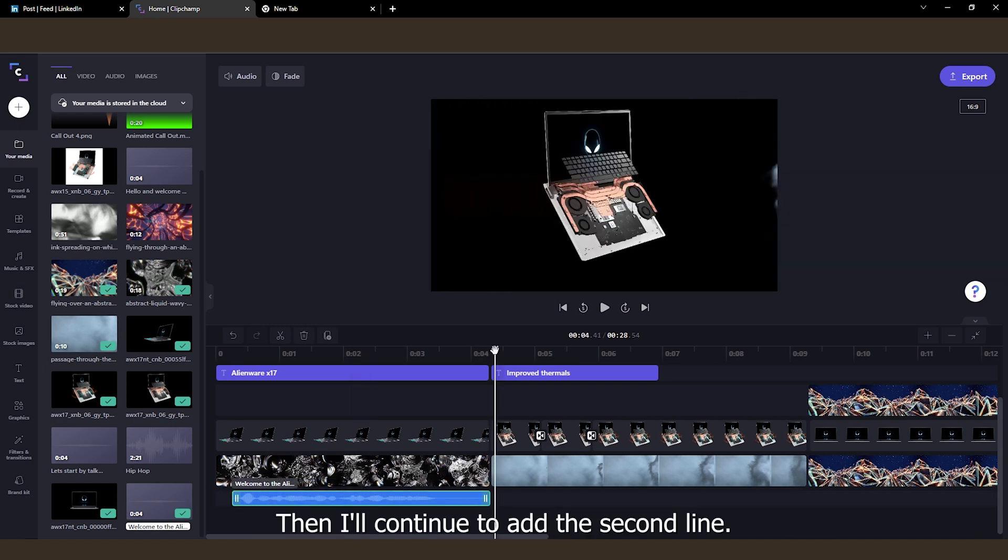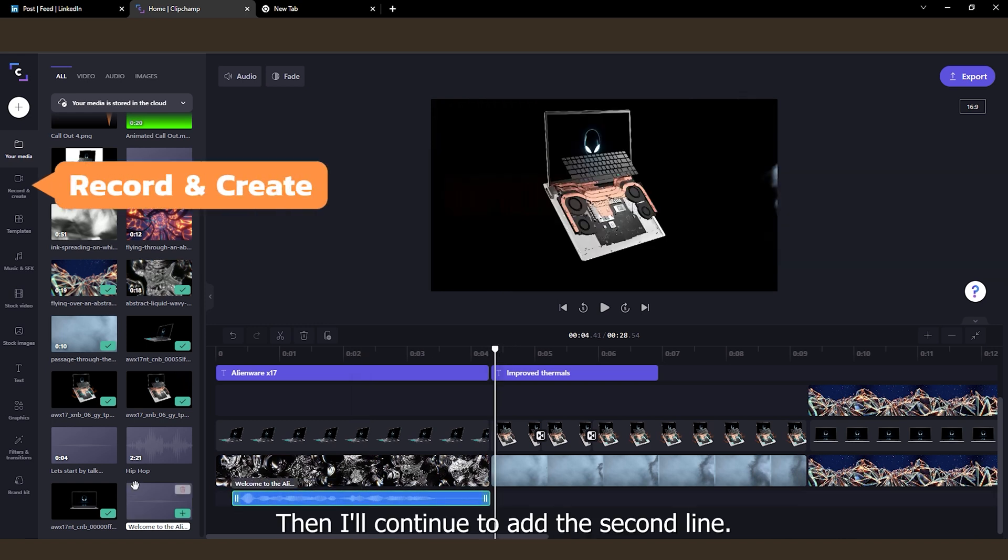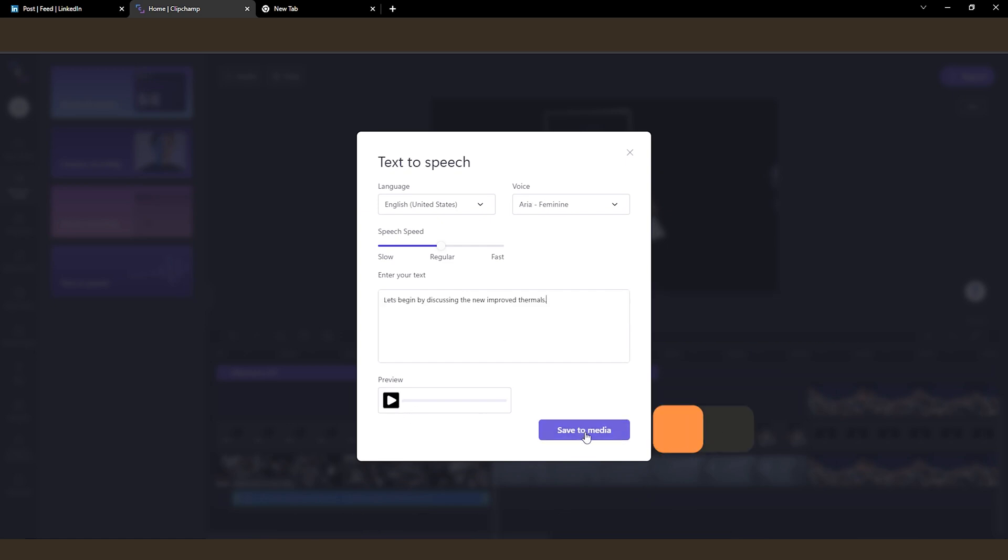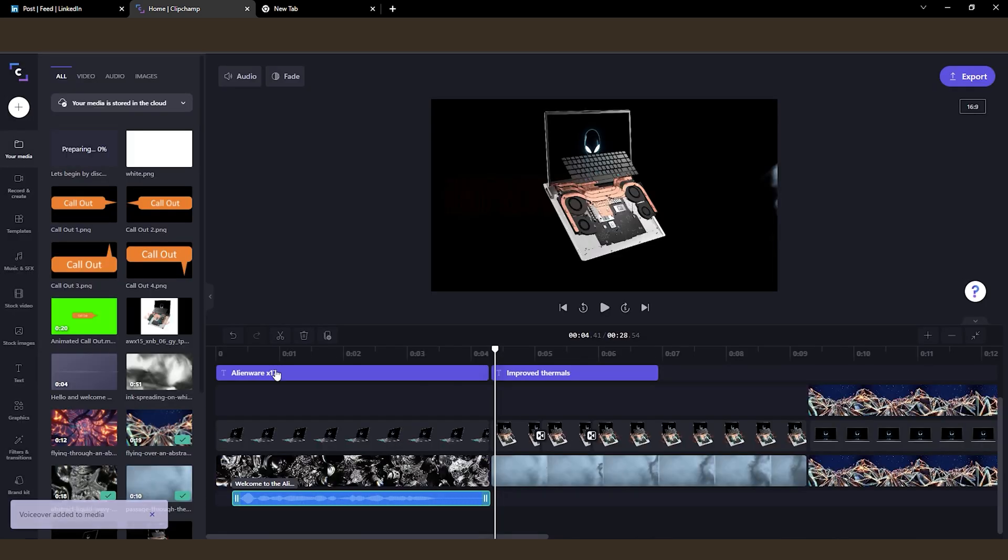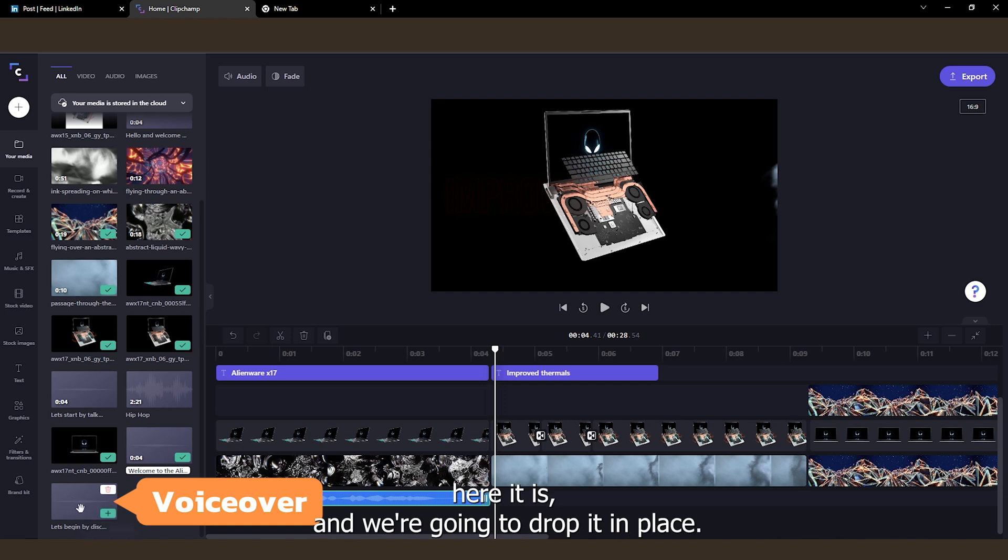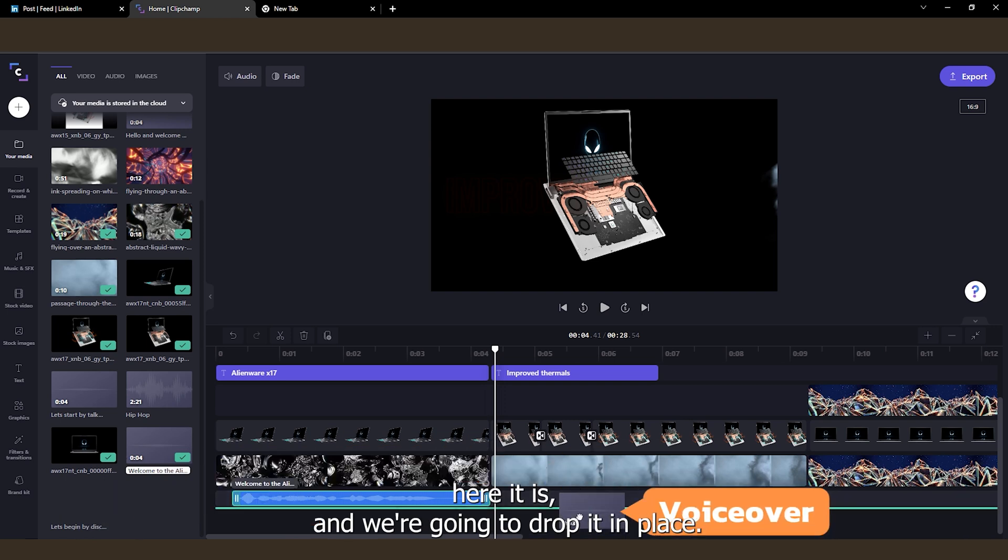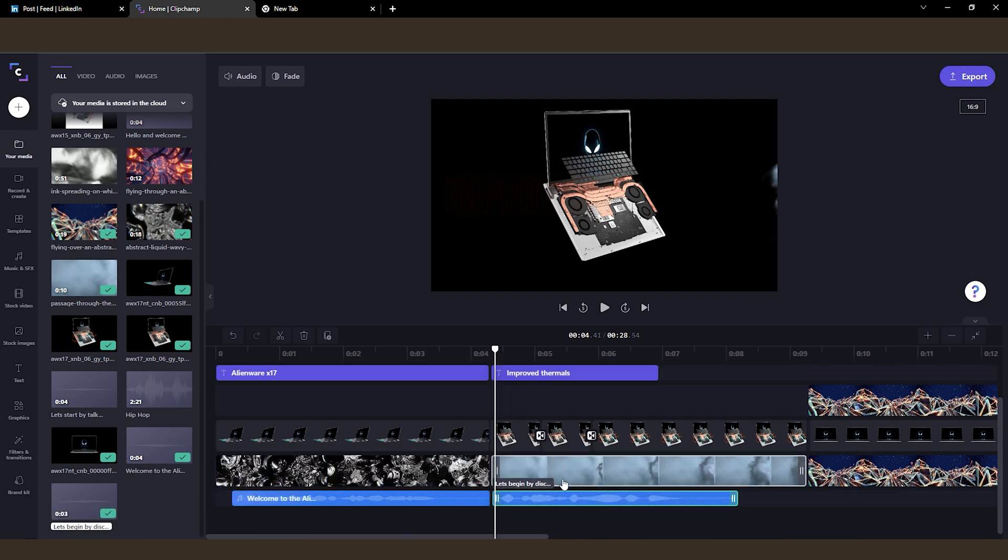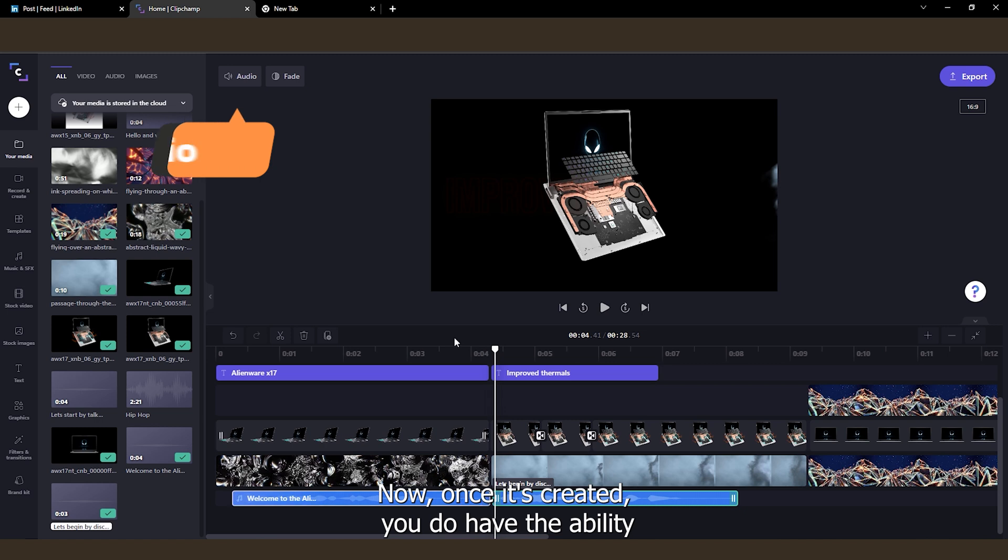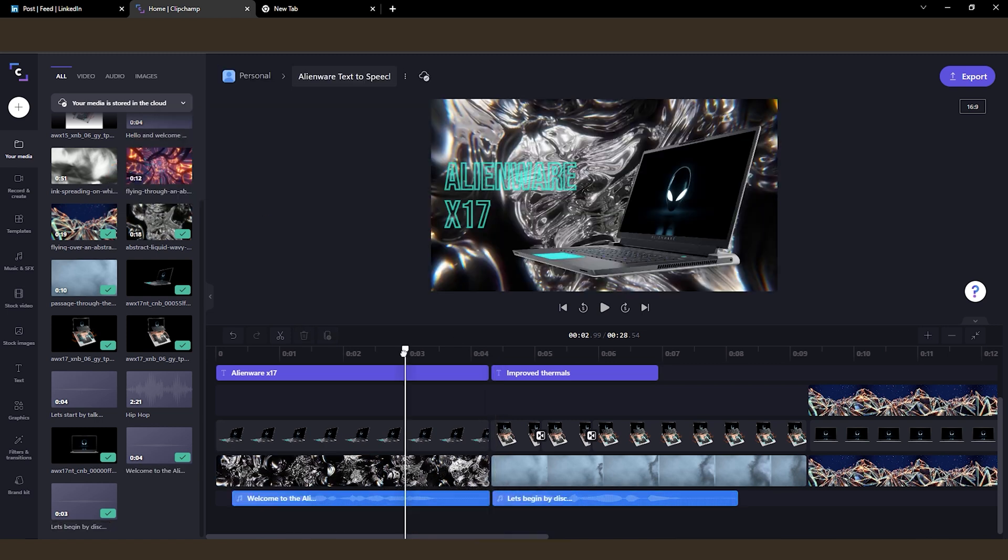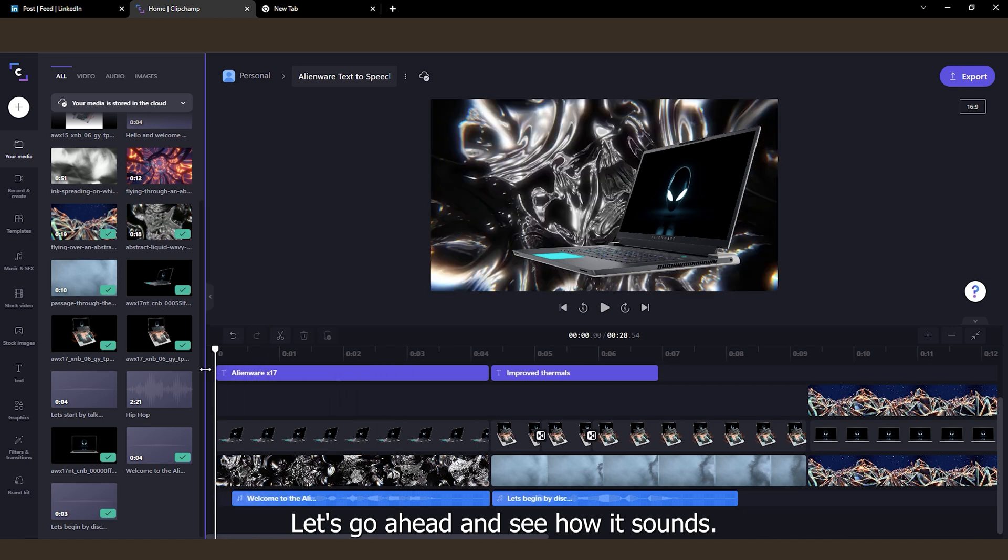Then I'll continue to add the second line. Once again, here it is, and we're going to drop it in place. Now once it's created, you do have the ability to adjust the audio on it, if you want to make it louder or quieter. Let's see how it sounds.